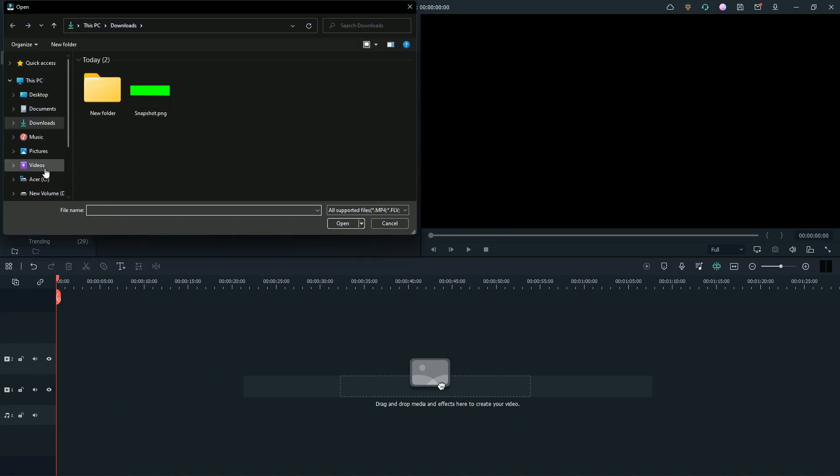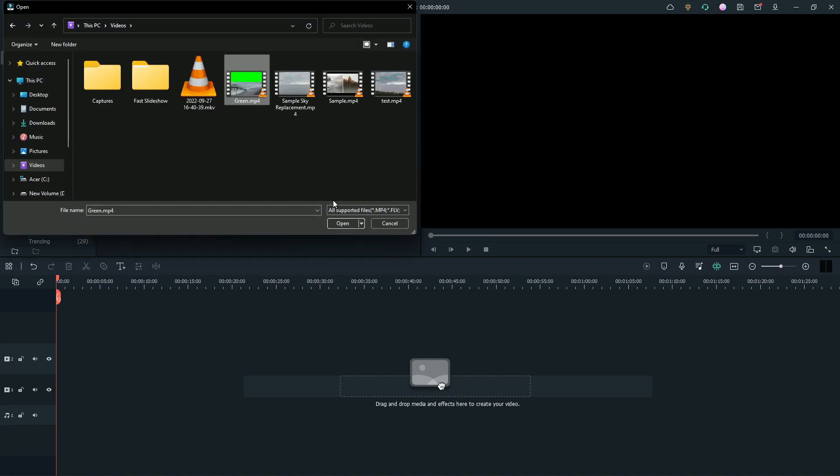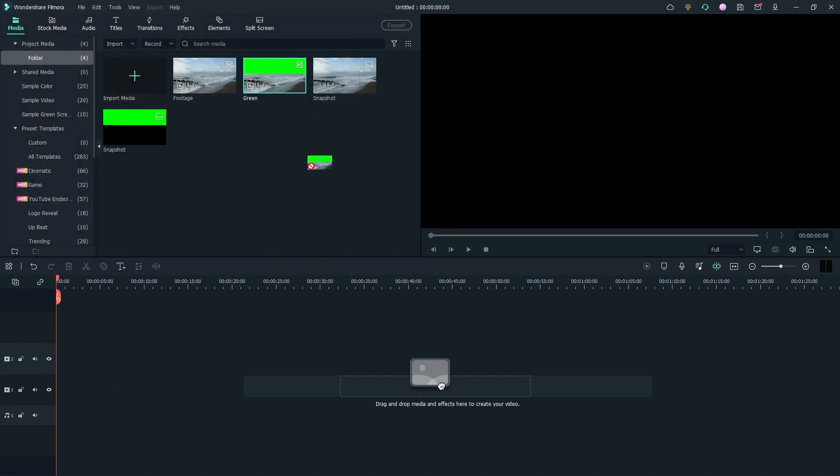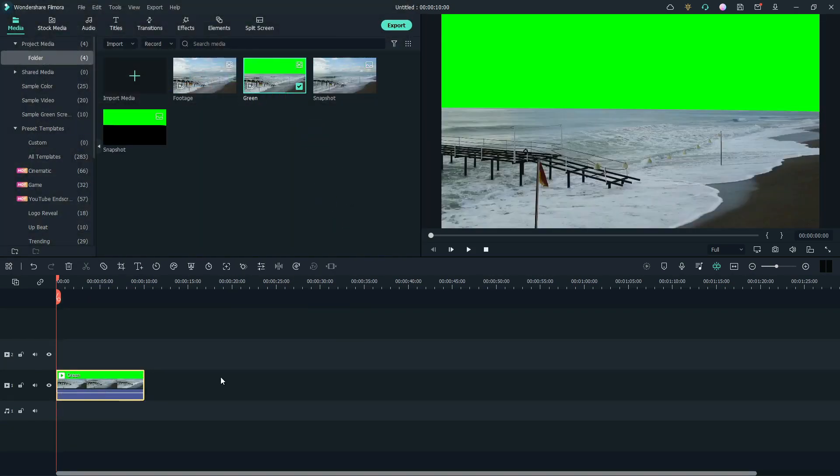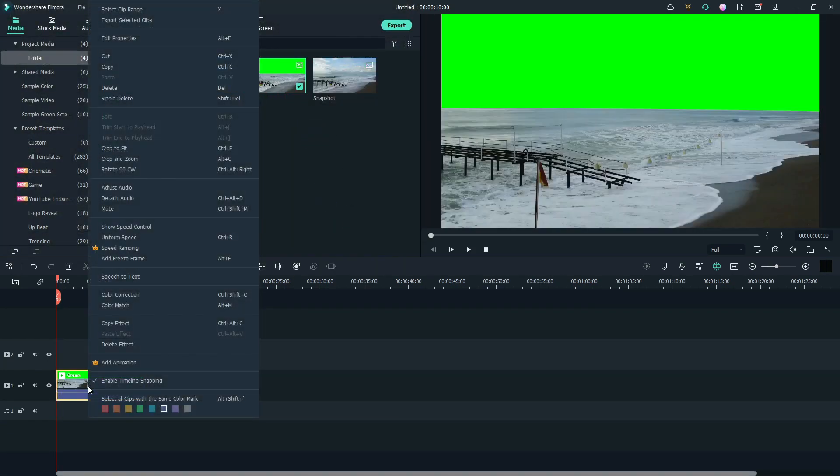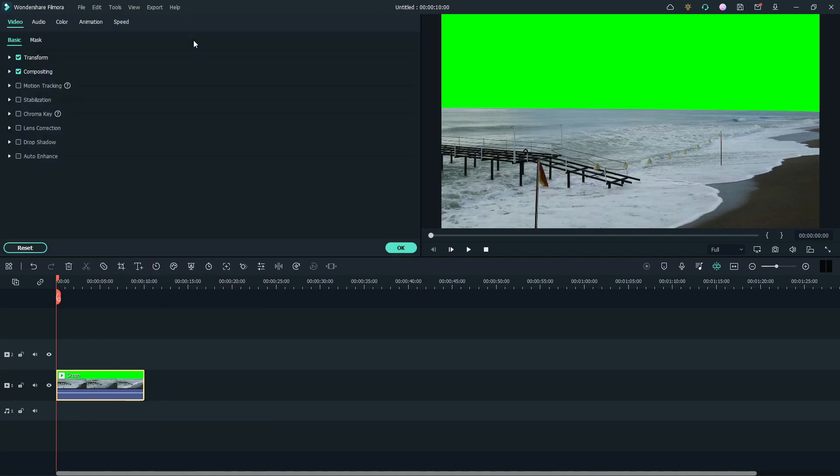Now, import the footage with green screen. Drag it to the timeline. Right-click. Go to Edit Properties. Enable Chroma Key.